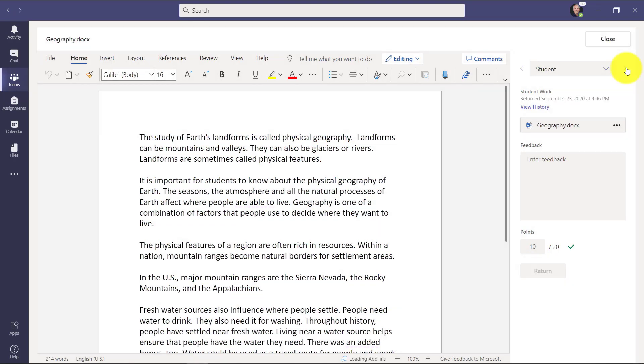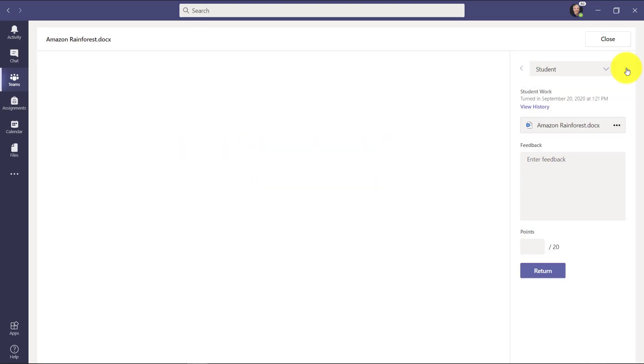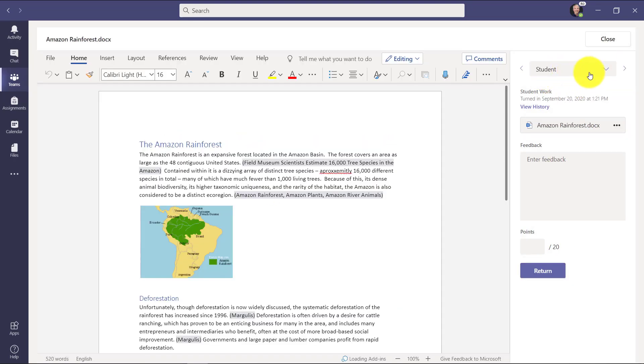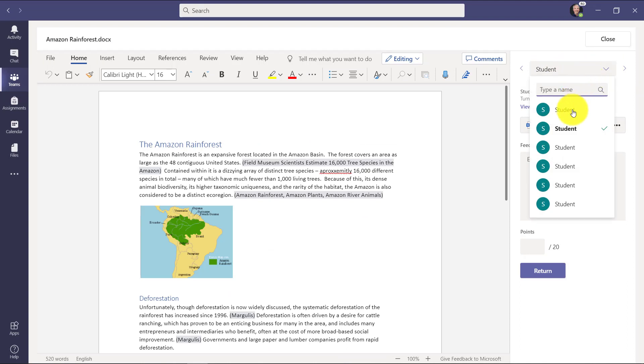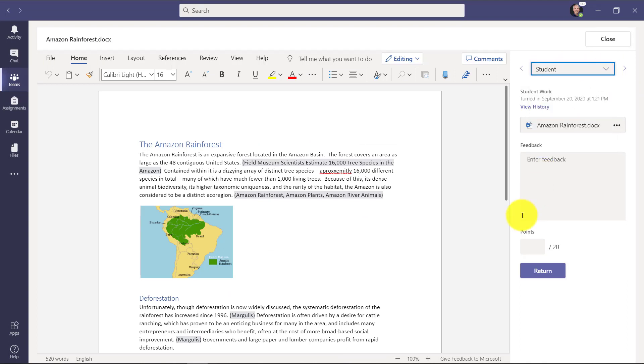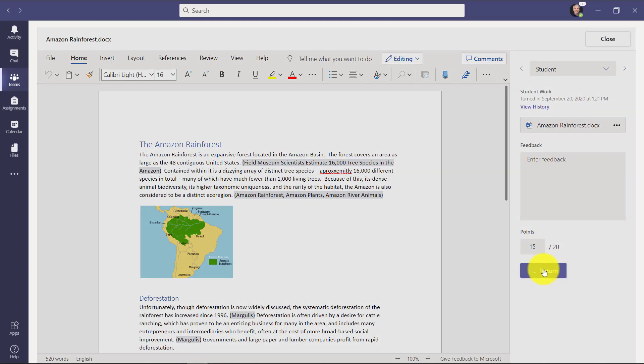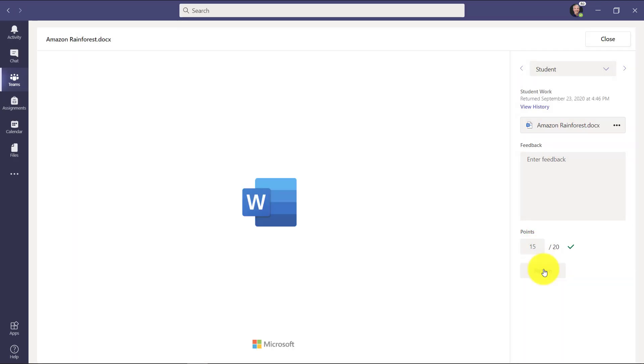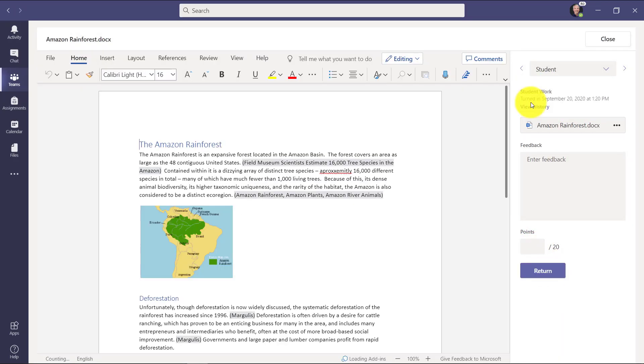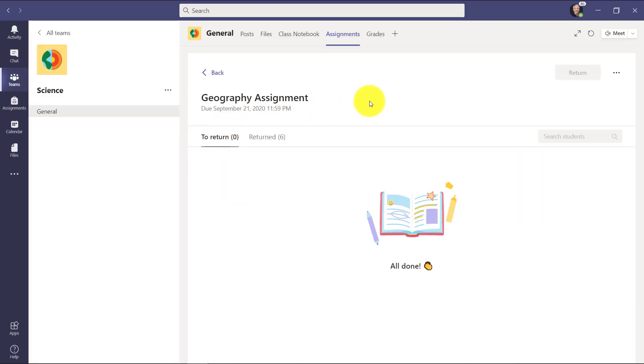Then I move to the next student. You can also see even in the speed grader drop down all it has is student listed. So I can give feedback here, read the paper, maybe this has 15 points and return, and so on so forth. I'll just speed through and grade the rest of the papers.